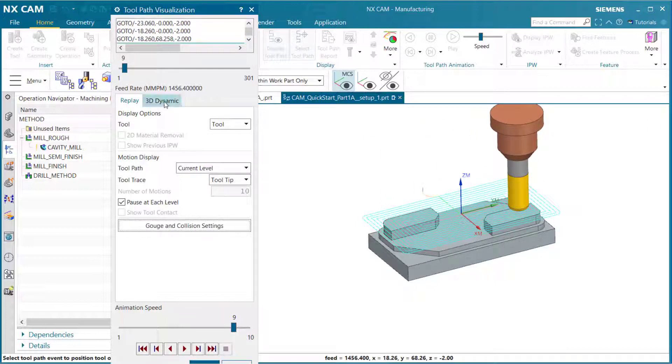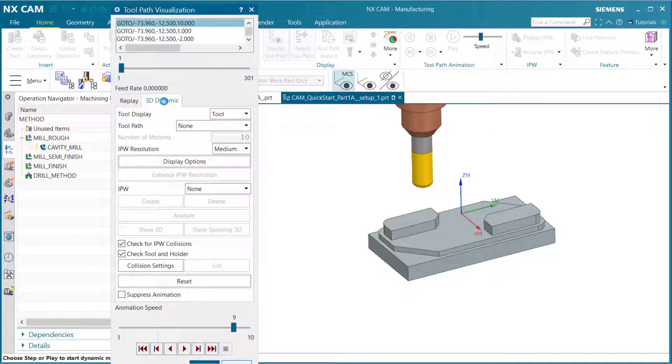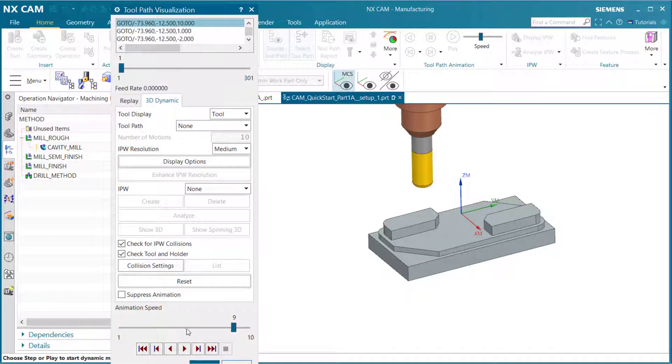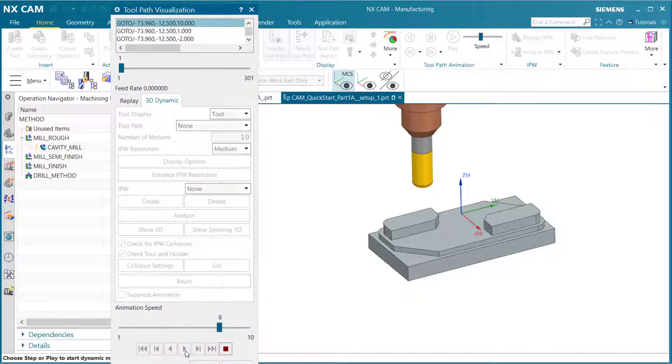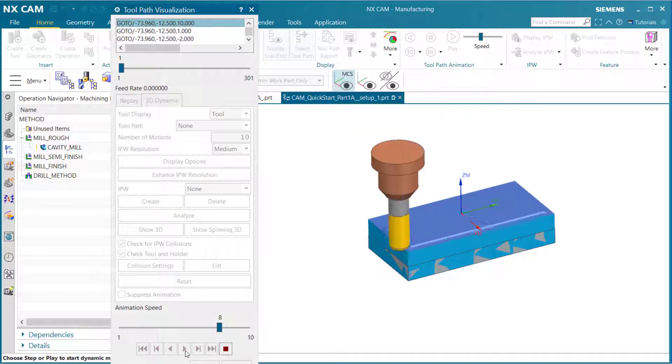Now you can view this in 3D dynamic as well. Come to tool display and select tool. Our tool path will be none. If we go all the way back down to the bottom, let's put this at about an eighth and select play.